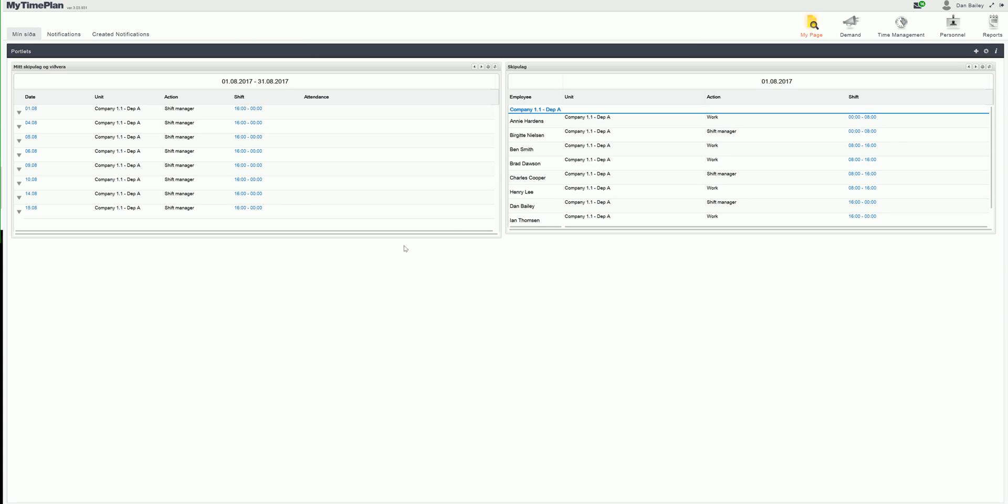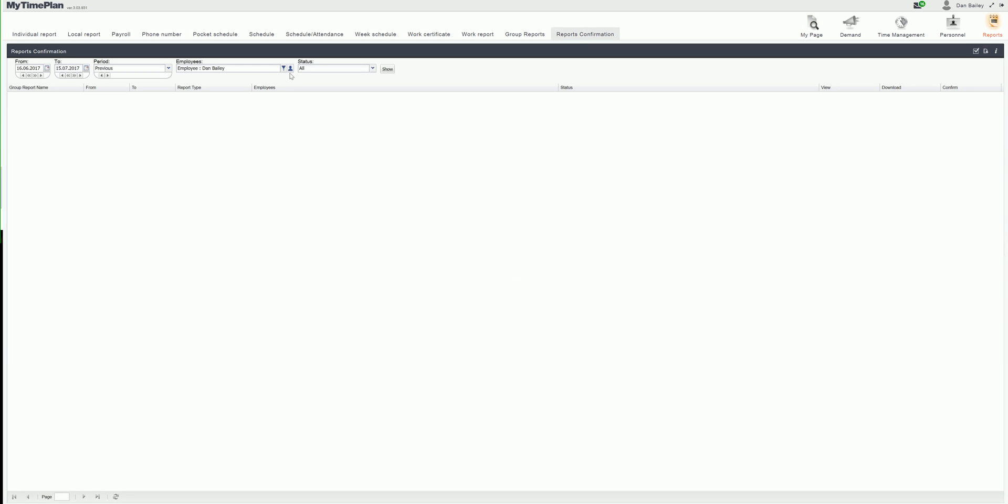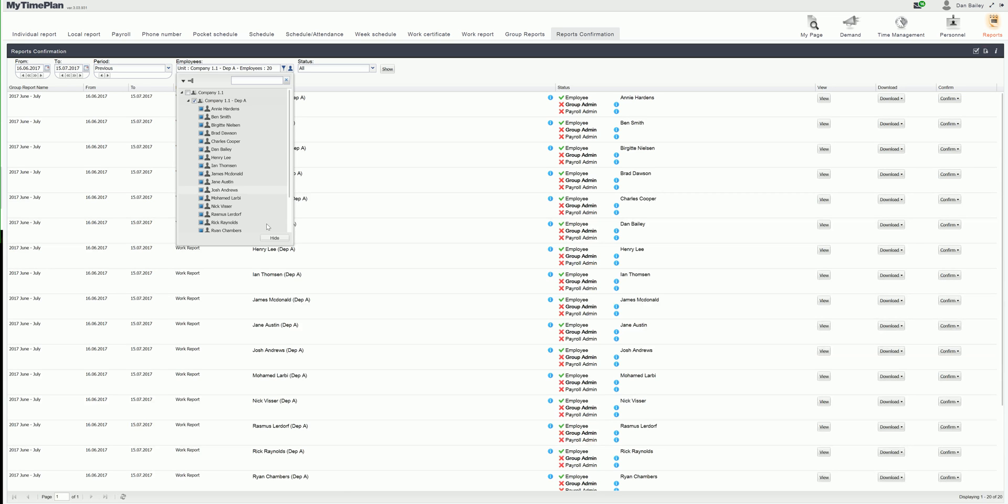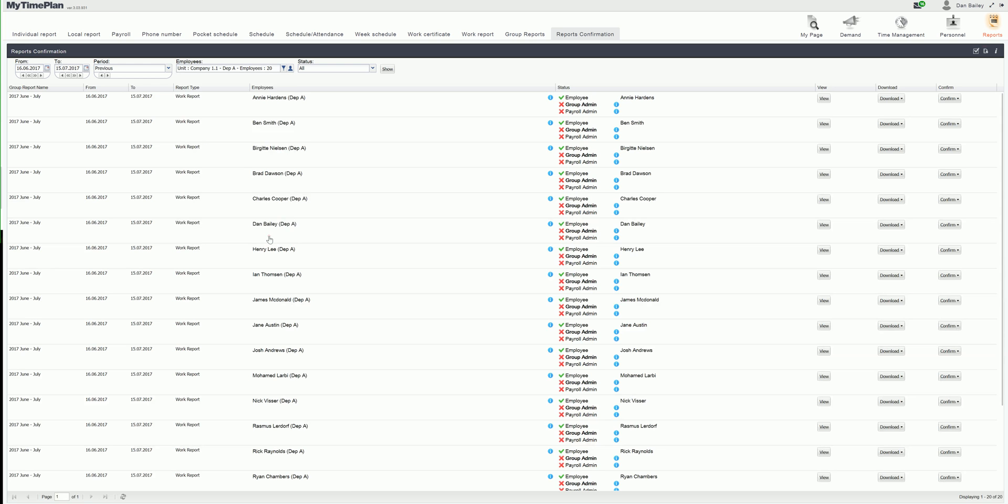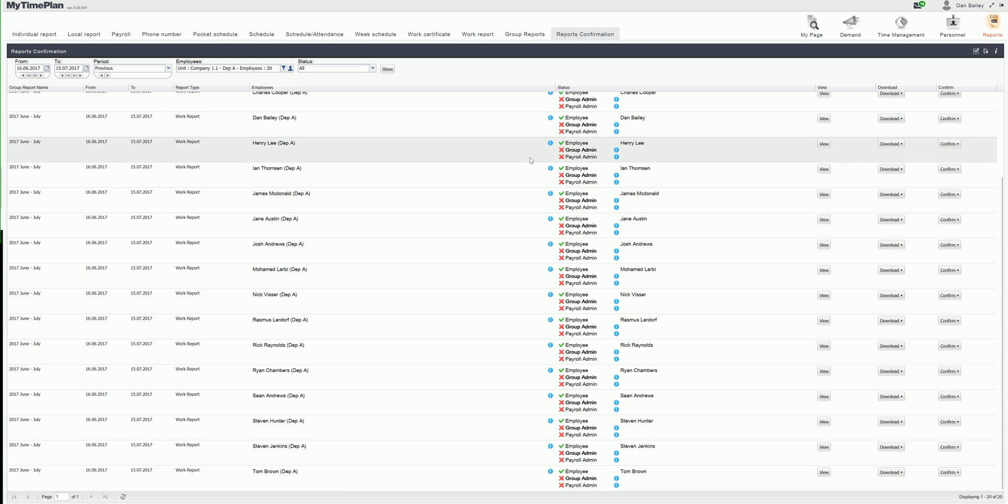Now I'm logged in as a group admin and I click the reports module. I click the reports confirmation and select company one department A. I have 20 reports that I have to approve as group admin and I can see that all employees have approved their own report.